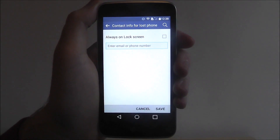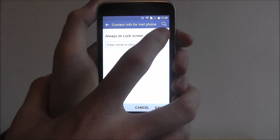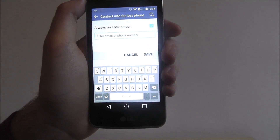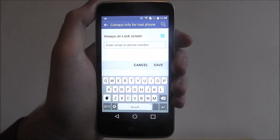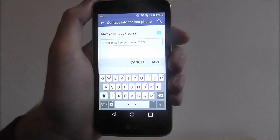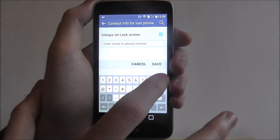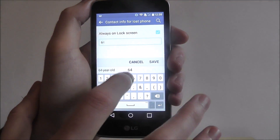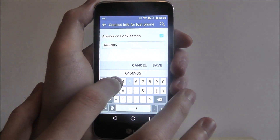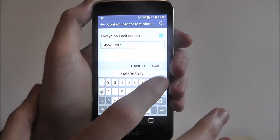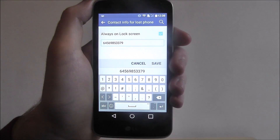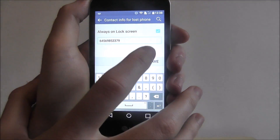From here you'll want to select Always On Lock Screen. You'll then be prompted to enter an email or phone number. I'm going to enter a number — obviously this is not a real number. Once you've entered it, press Save.